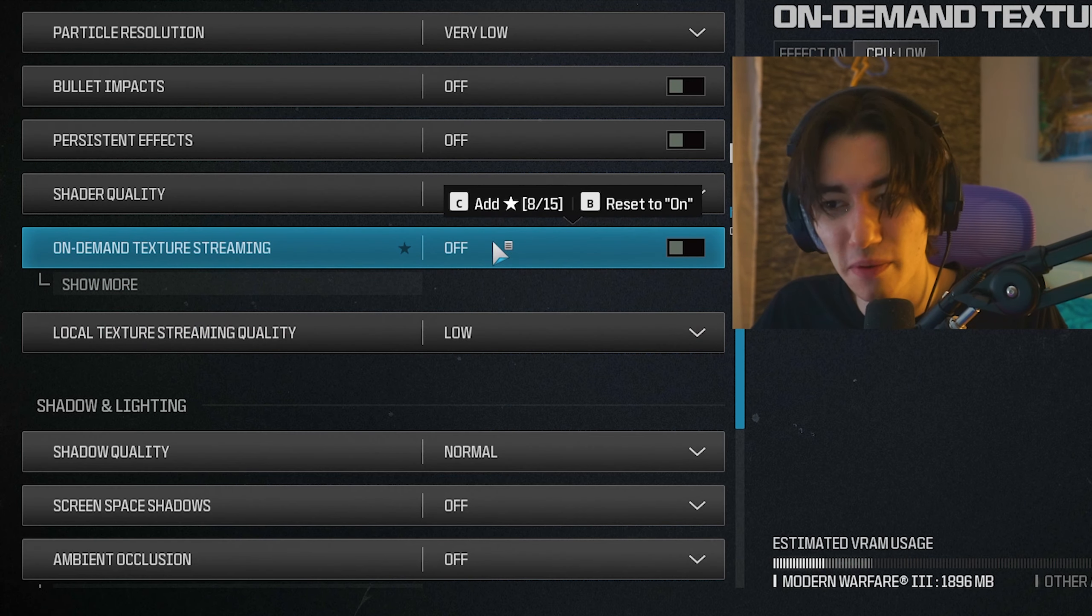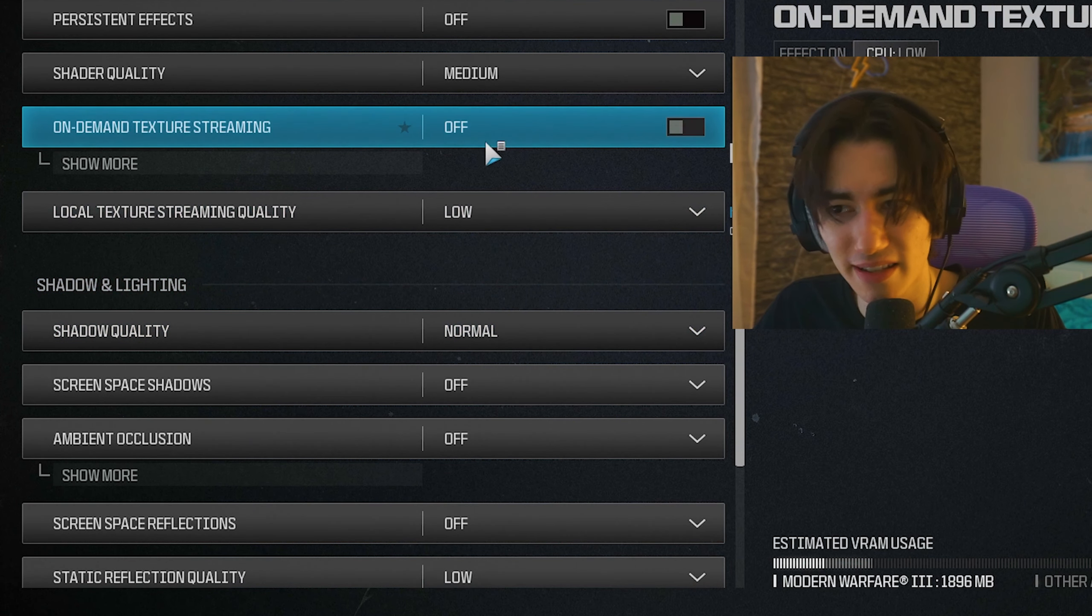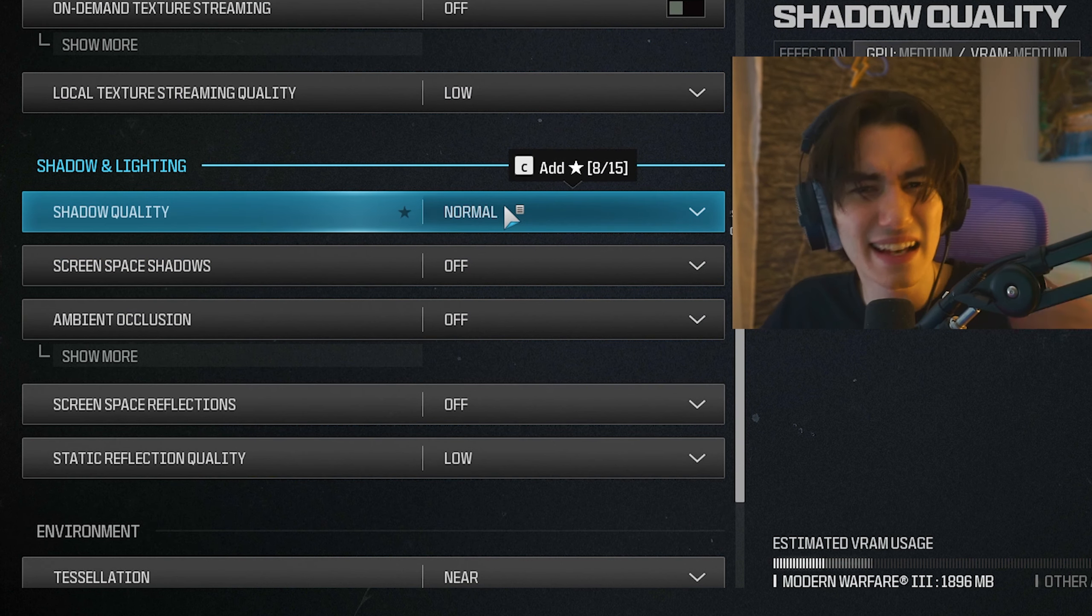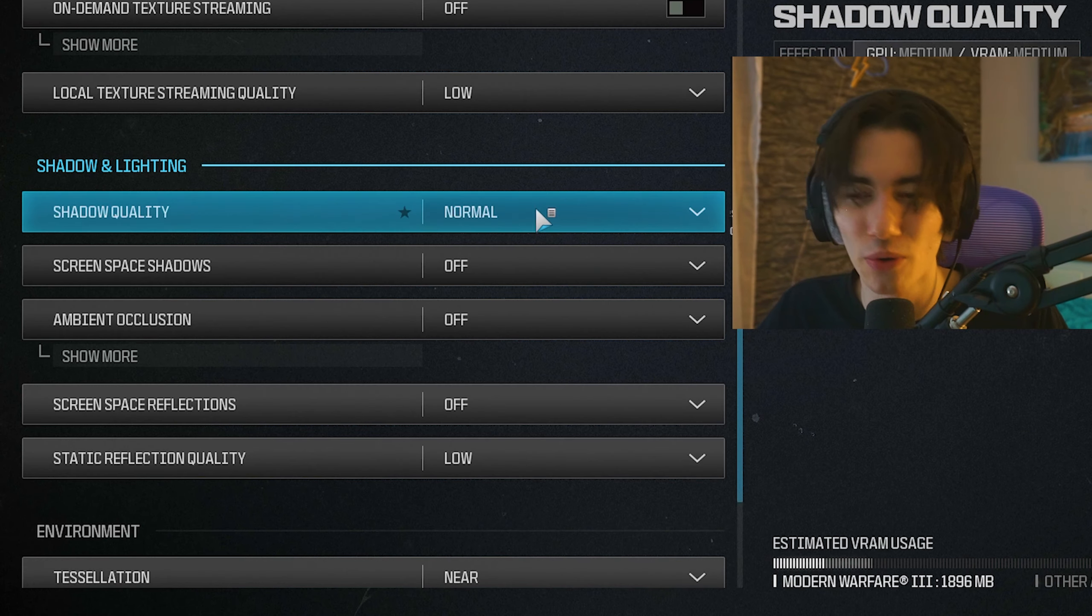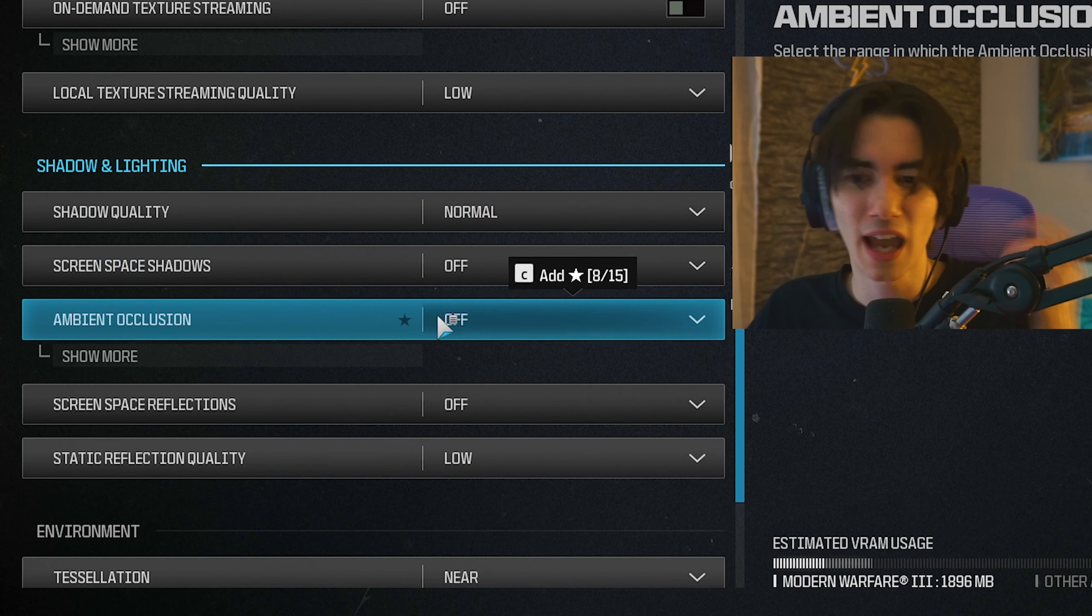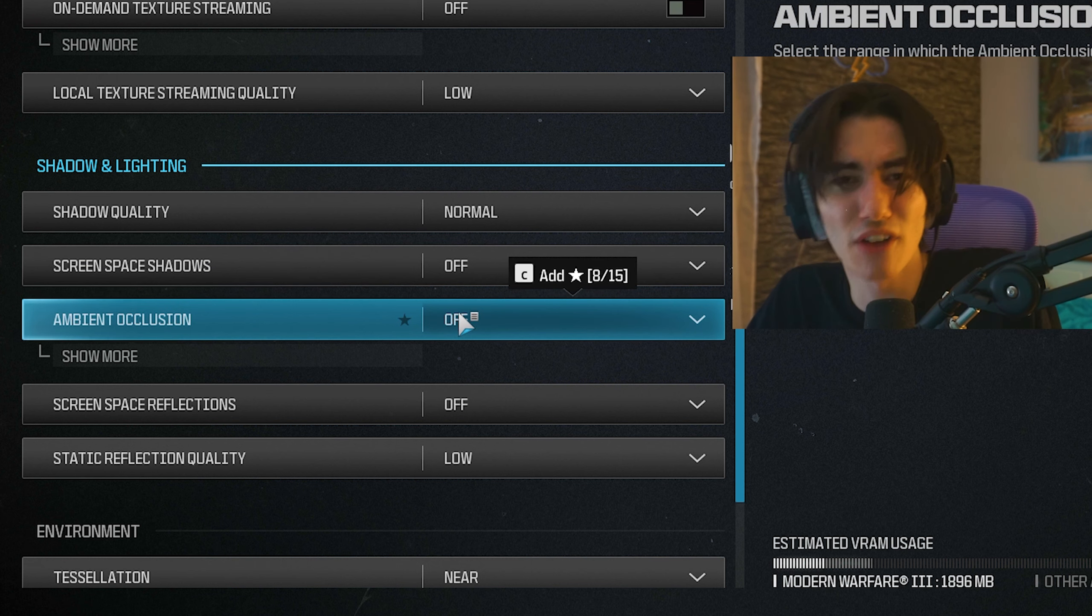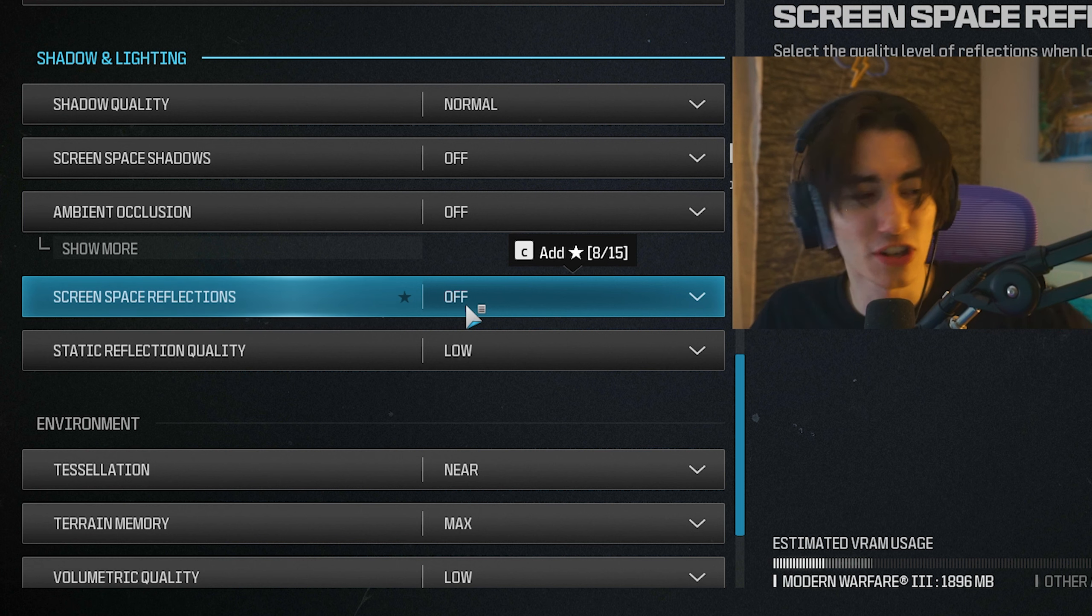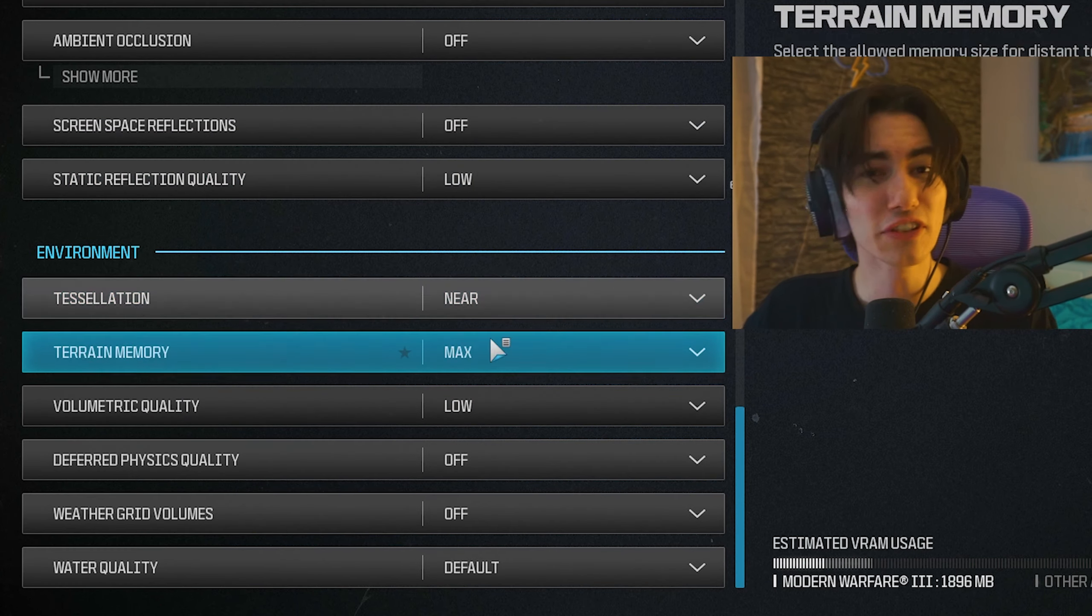On demand texture streaming I have on off. Local texture stream quality on low of course since it's turned off anyway. Shadow quality itself on normal. Again, can give you a small competitive advantage. If you don't care, put it to low. Screen space shadows as well on off. Ambient occlusion makes these shadows a little bit softer around the edges, so it's pretty demanding. I keep it on off. Screen space reflections are basically reflections of specific surfaces. Don't really care about it, keep it on off. Static reflection quality, same thing on low.